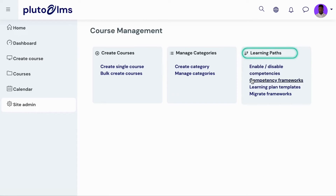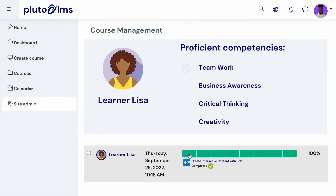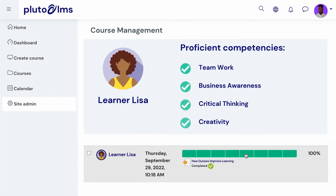Finally, in order to communicate the specific behaviors and skills that learners should develop during training, administrators can create, manage, and deploy competency frameworks. By linking competencies to courses, learners' proficiency in these subject-related behaviors and skills can be evaluated as they complete course activities.